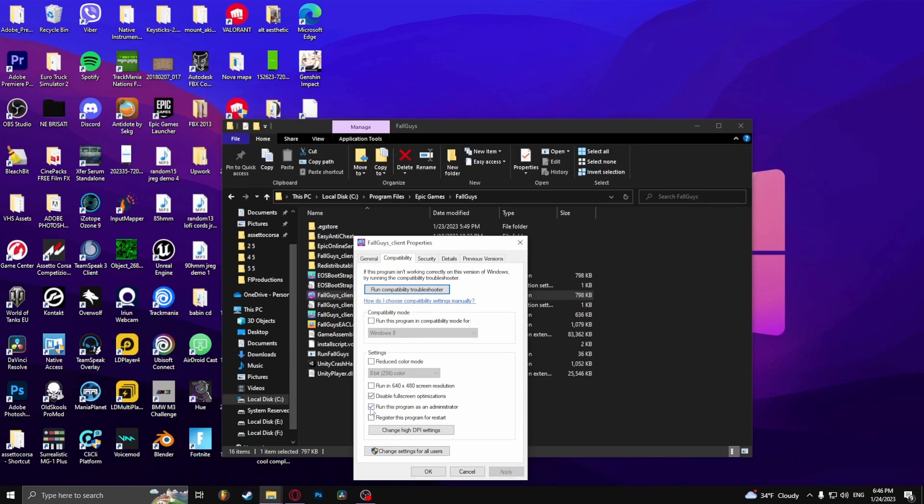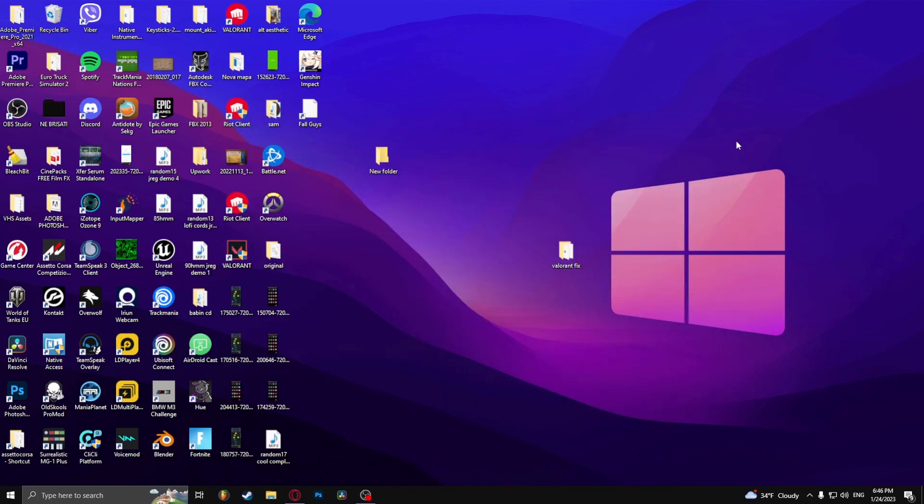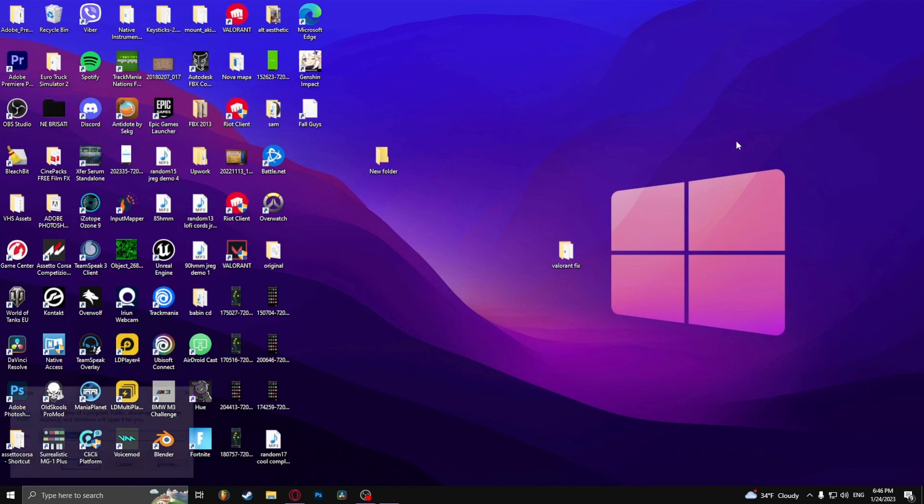And then deselect 'Run this program as an administrator.' If that doesn't work, try hitting the Windows key and R at the same time.